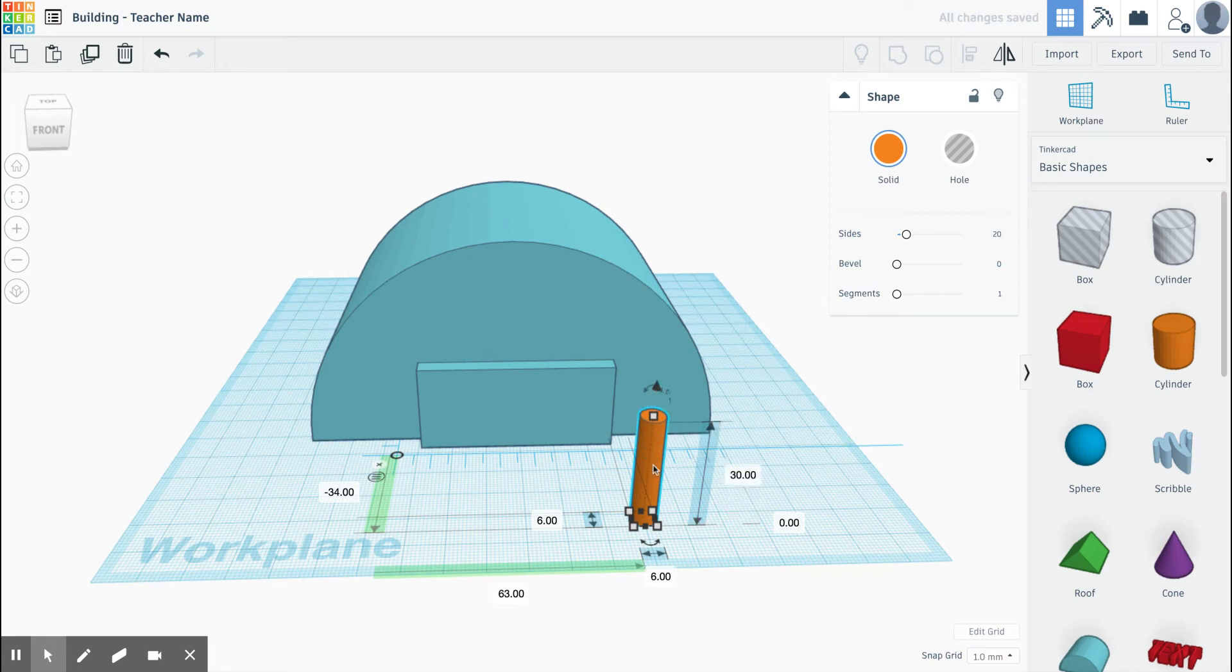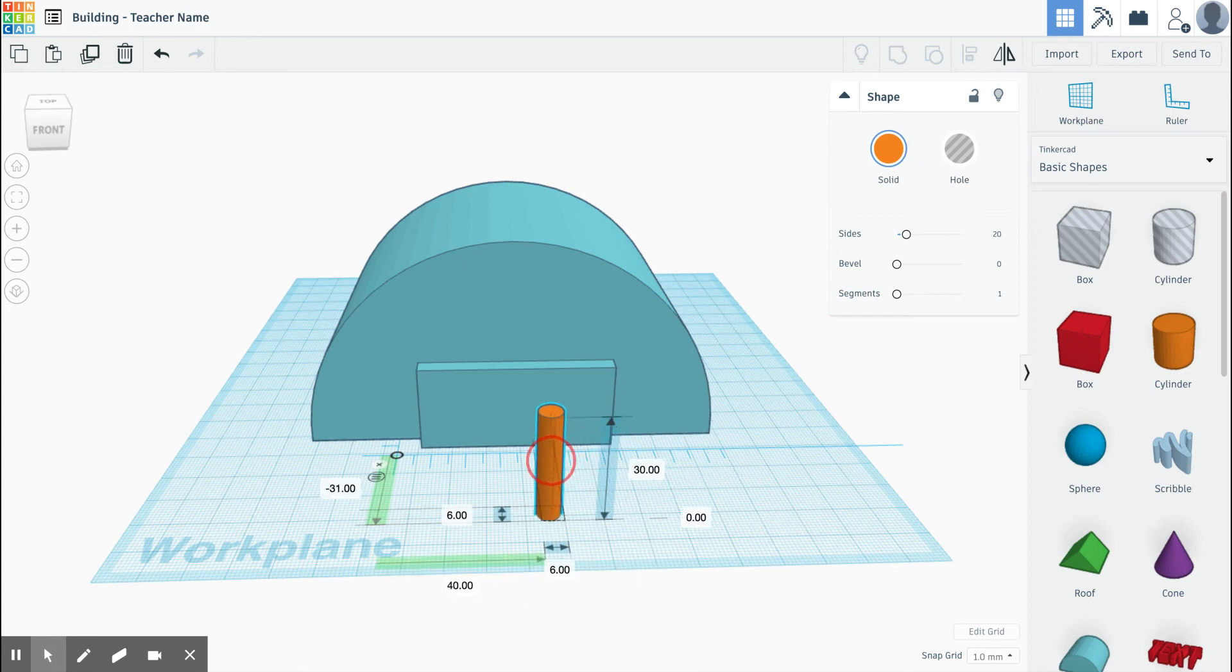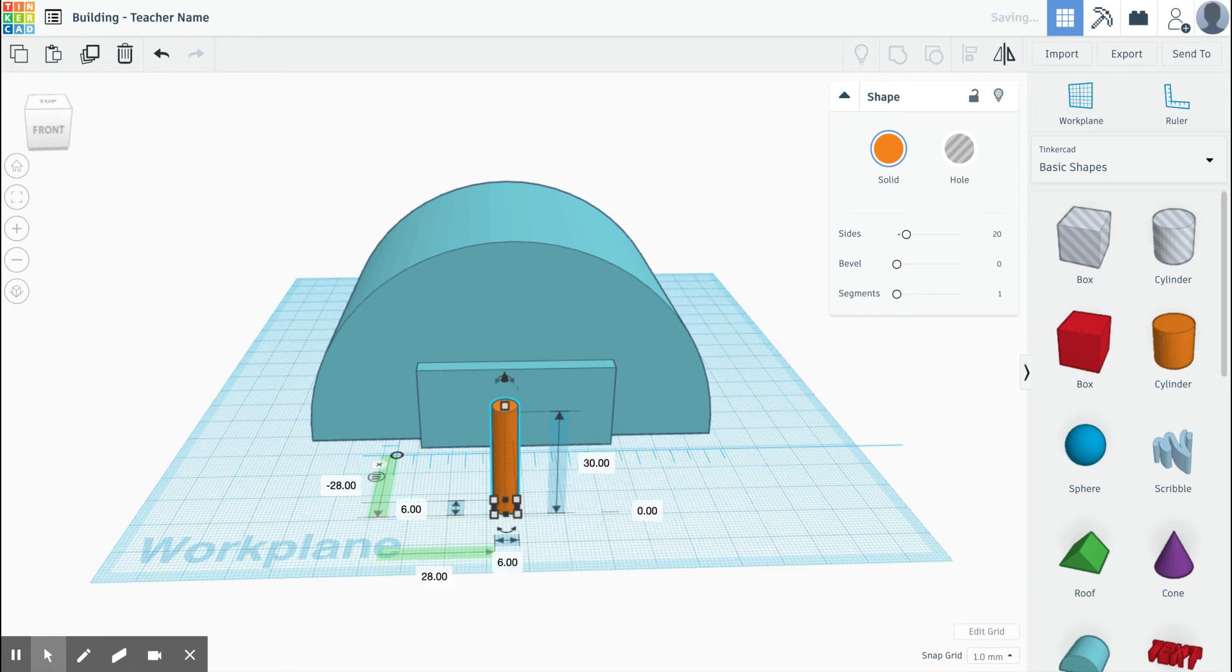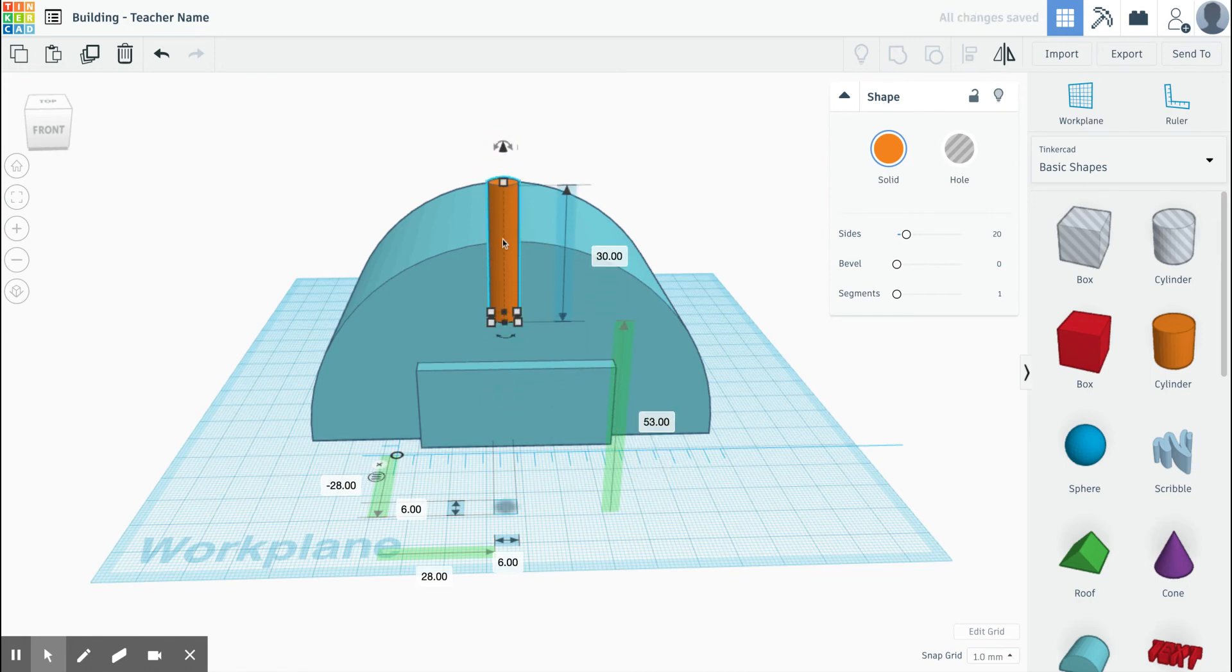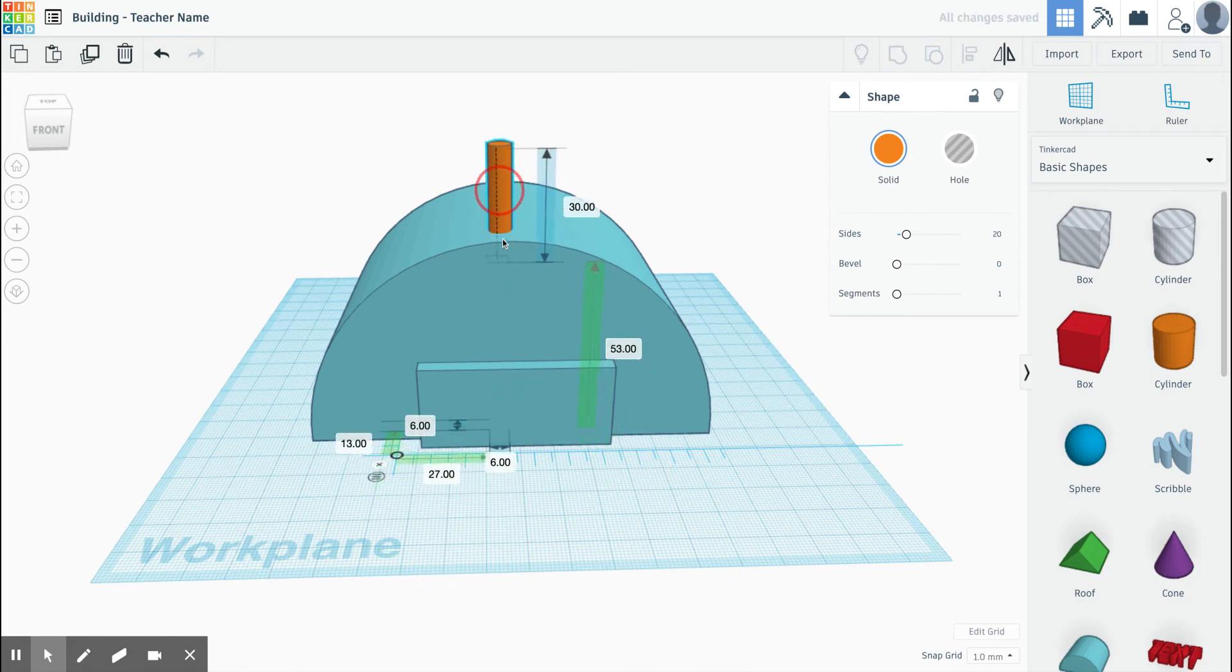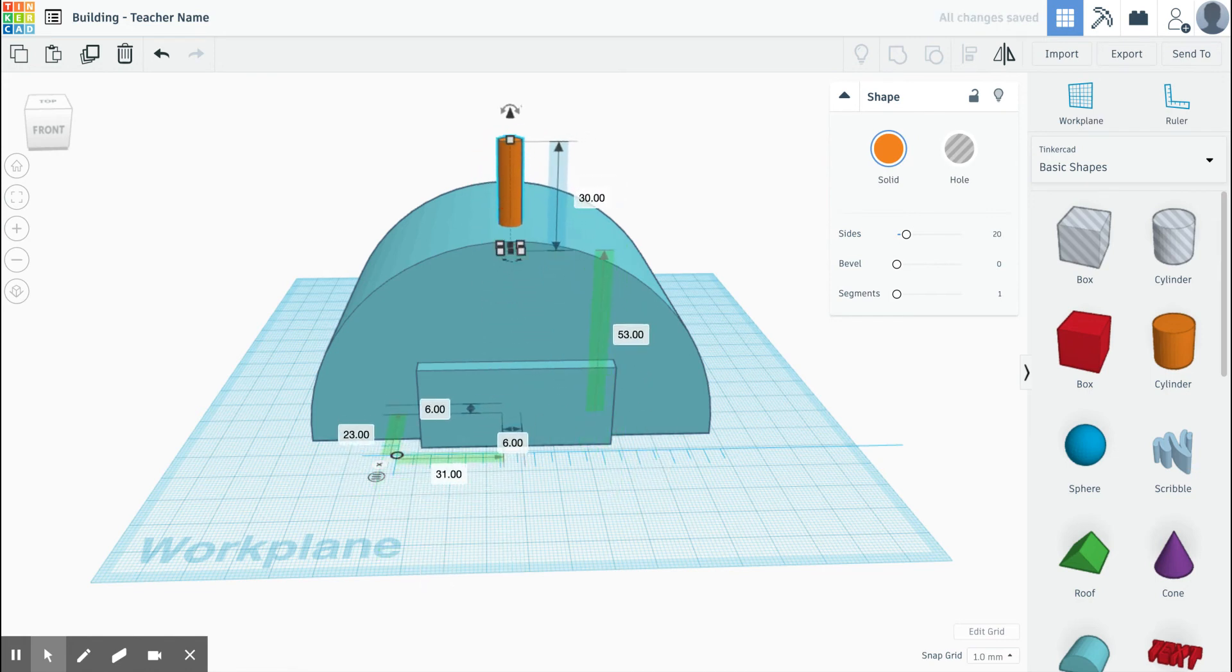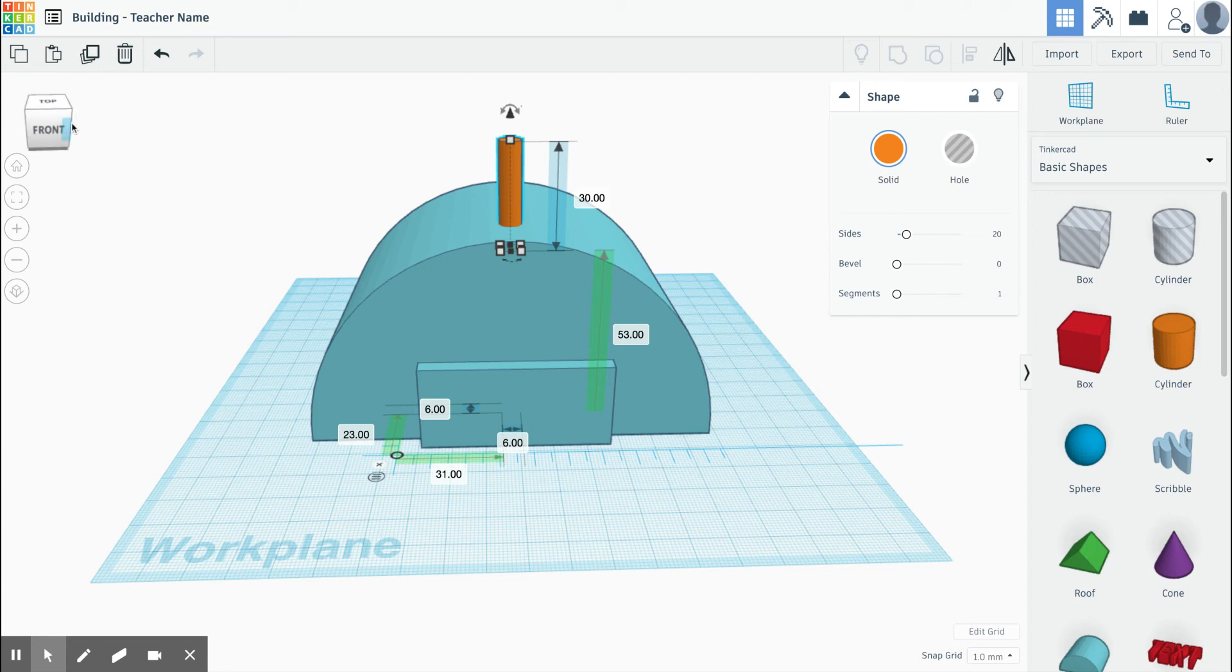You can choose where you'd like your hole for your LED and move it around. Remember, to move it up and down you use your black cone at the top, and you can put it on top of your building if you'd like. Or you can have it facing the front. Maybe I want it as part of my sign.